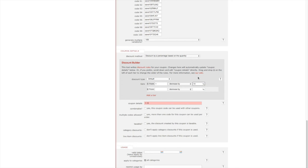You can add as many tiers as you want. For example you could say from 5 decrease by 20. This would result in 1 to 4 products getting a discount of 10% and 5 or more products getting a discount of 20%.